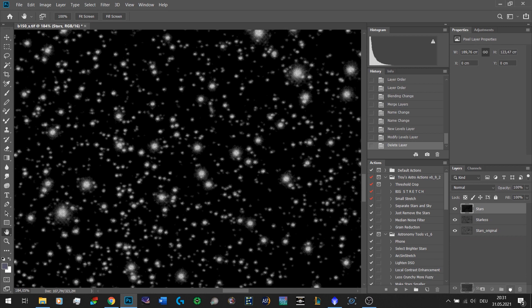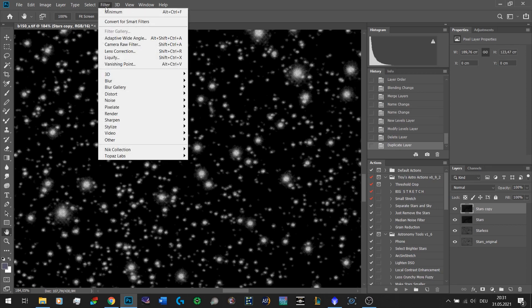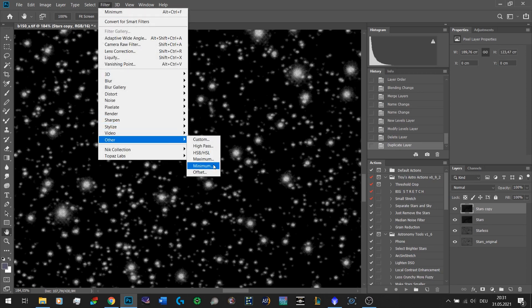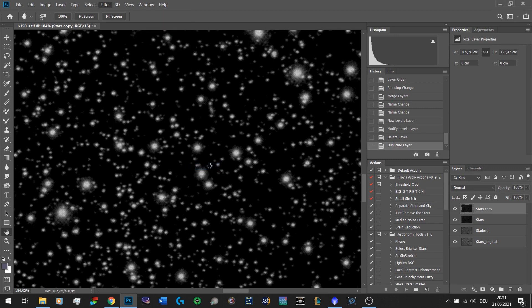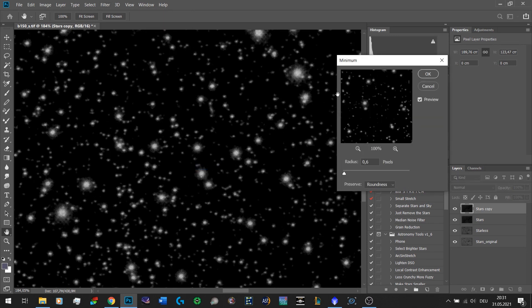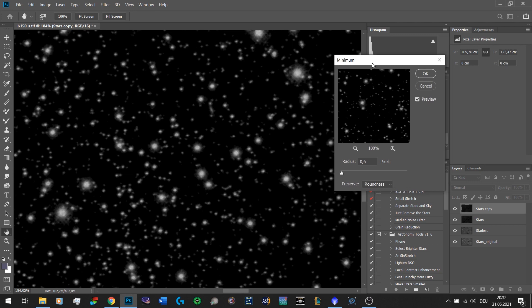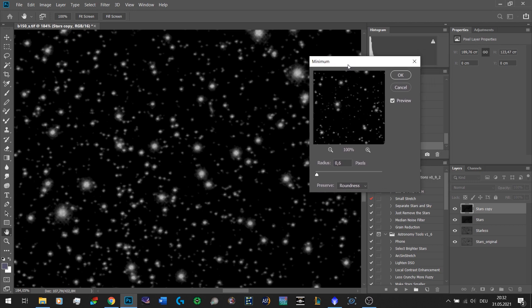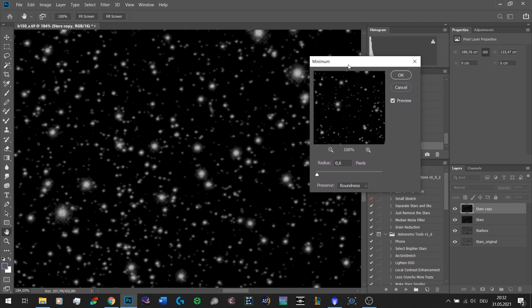One thing that I prefer that also gives you a bit more control is to copy the layer then go to Filter, Other, and then select the Minimum filter. If you're familiar with PixInsight that's essentially what you do when you select the erosion filter in the morphological transformation. It's pretty much the same effect, only that in PixInsight you have a lot more control over the process.